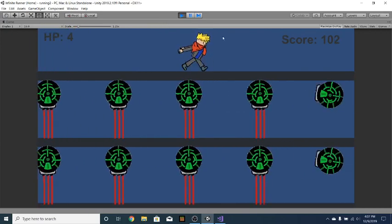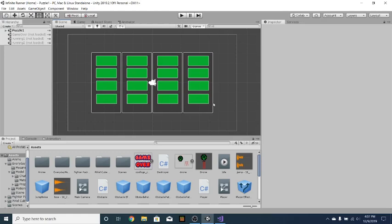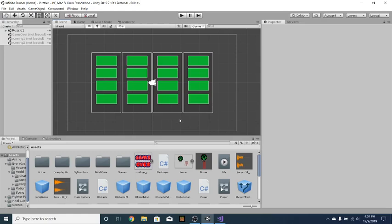And yeah, so here now the puzzle has popped up and we have to solve the puzzle to continue playing the game. But we're gonna close that down for now because I've already demonstrated that.